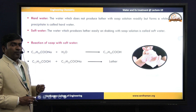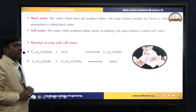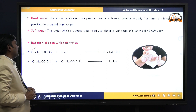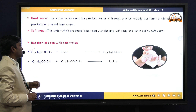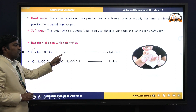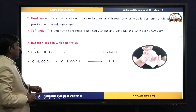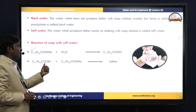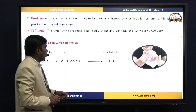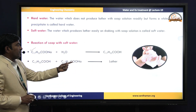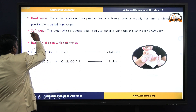Here we can observe soap reactions with water. The soap formula is C₁₇H₃₅COONa — sodium stearate. When soap is treated with water, we get stearic acid (C₁₇H₃₅COOH). That stearic acid, upon further reaction with soap, produces lather. So the reason for getting lather is that soap reacts with stearic acid. If lather forms easily, that water is called soft water.